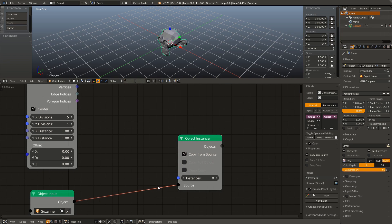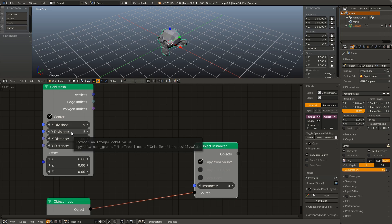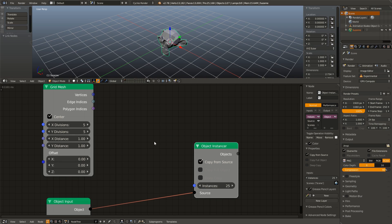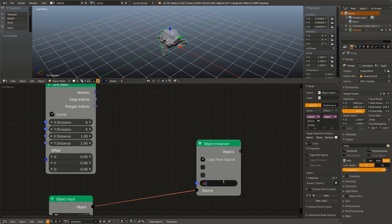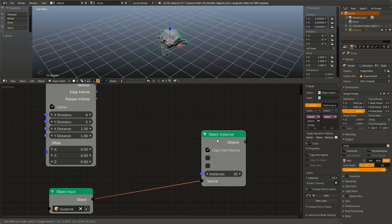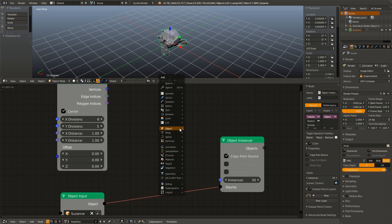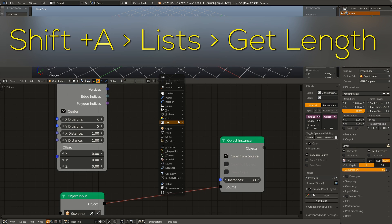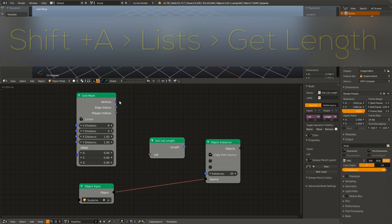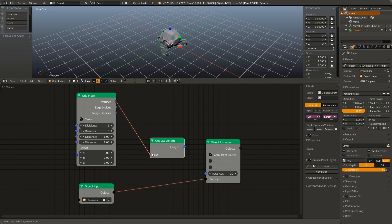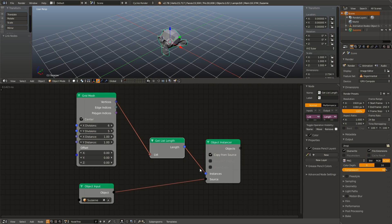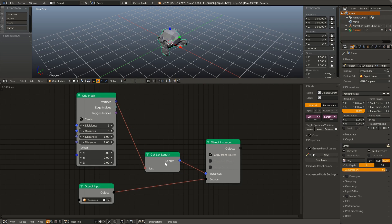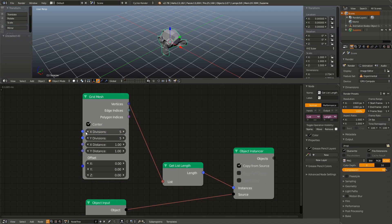Now, like I said before, we can either enter this manually. So I can look and say, well, there's five X divisions and five Y divisions. So I'm going to set this to 25. But then if I change this, then I have to manually change this. So now this is 30. And I don't want to do that. So instead, what I'm going to do is I'm going to hit shift A, go under list, go under get length, add in a get length node and connect our vertices to the list input and our length to the instances input. And now no matter how many subdivisions we add, that instance number is always going to be correct.